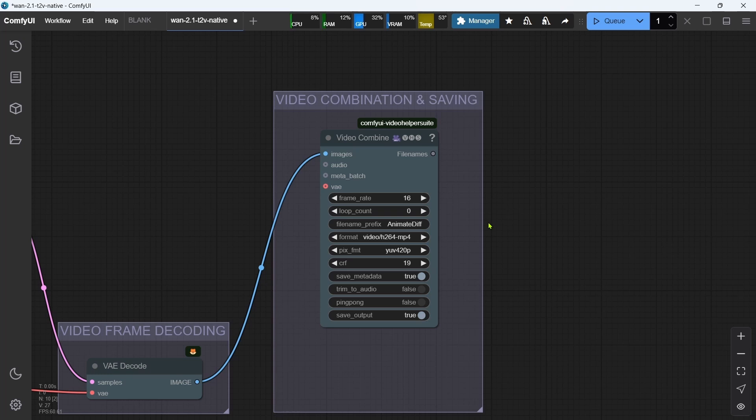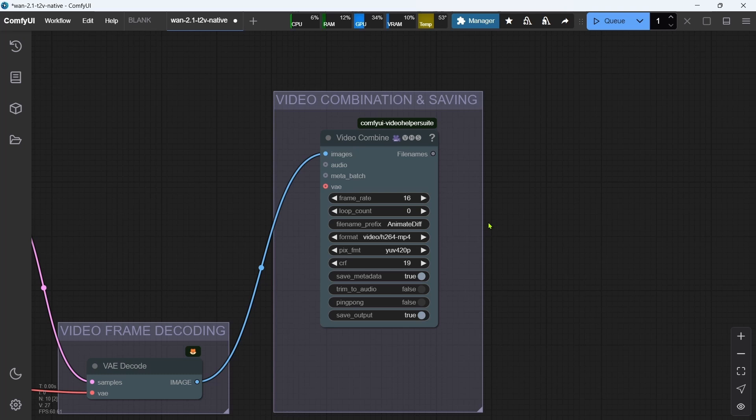A frame rate using the default number of 16 will be fine for most purposes, but increasing this number, for example to 24, will give smoother videos, but of course will take longer to generate. I tend to use a lower frame rate to generate 2-second videos, and when I get one that I like, I regenerate it with the same seed and just bump the frame rate up to 24 and increase the length to 5 seconds.